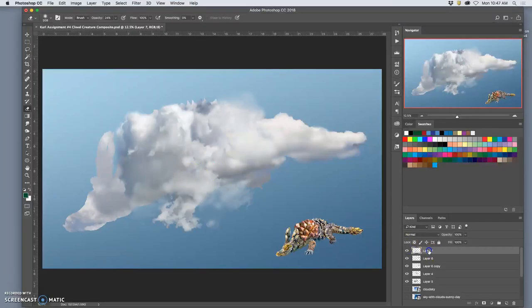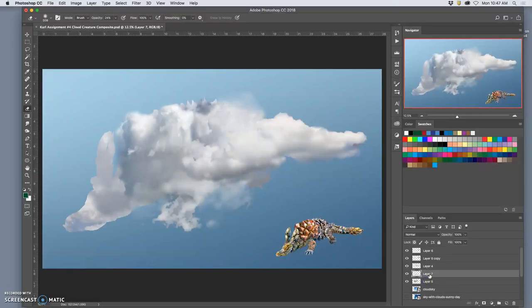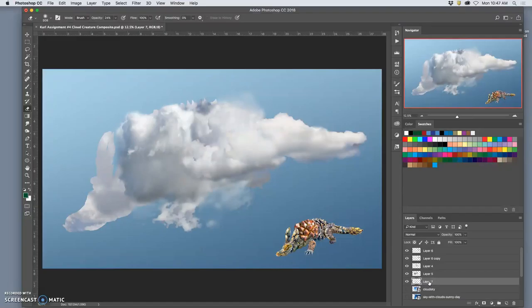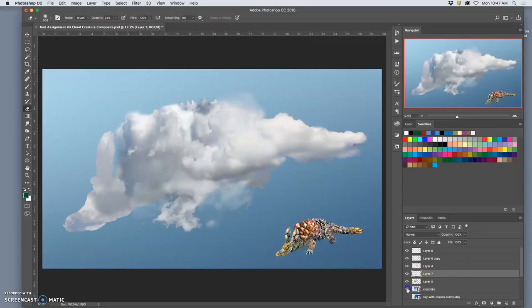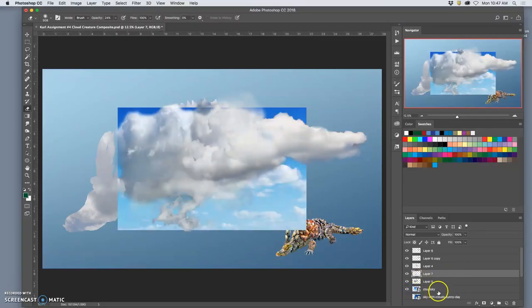Now I could move this behind the others. See how that works. I like it on top of this, at least. Gives that a little bit more complexity. Next cloud.